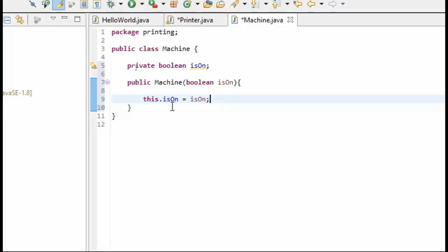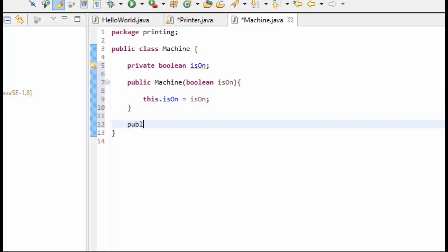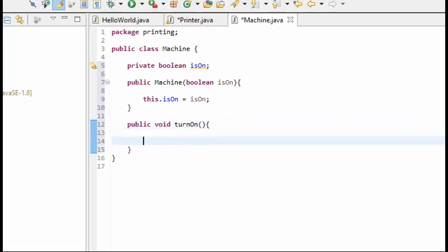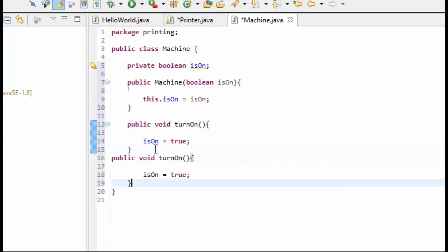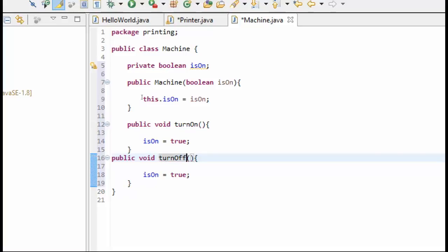We are going to also add some methods. Let's add the public method call it turnOn, and this will be just very simple here. All it's going to do is turnOn the machine, so we'll just say isOn equal true. And we will make another method call it turnOff, and it will just set isOn equal false.